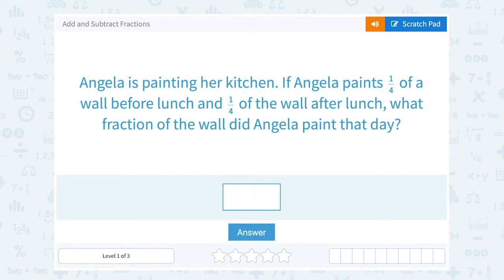Let's take a look at how to add and subtract fractions. Angela is painting her kitchen. If Angela paints a quarter of a wall before lunch and a quarter of the wall after lunch, what fraction of the wall did Angela paint that day?